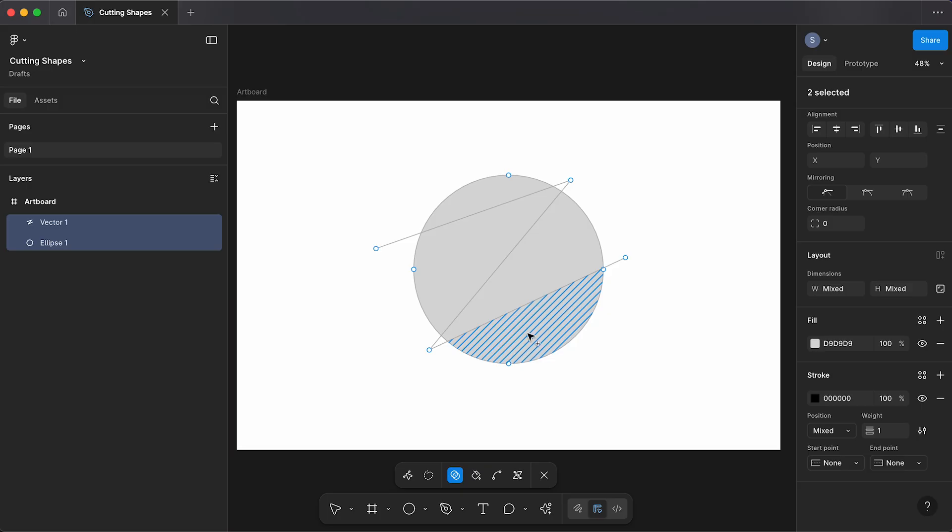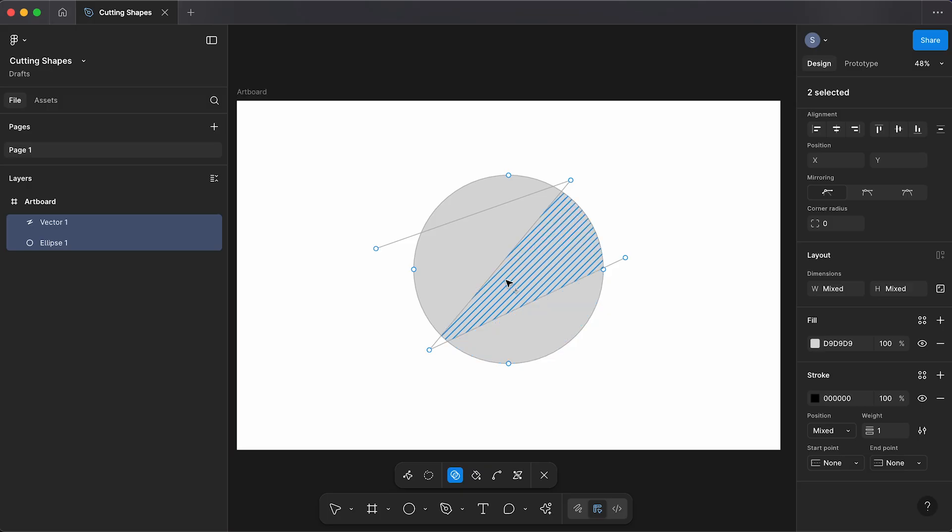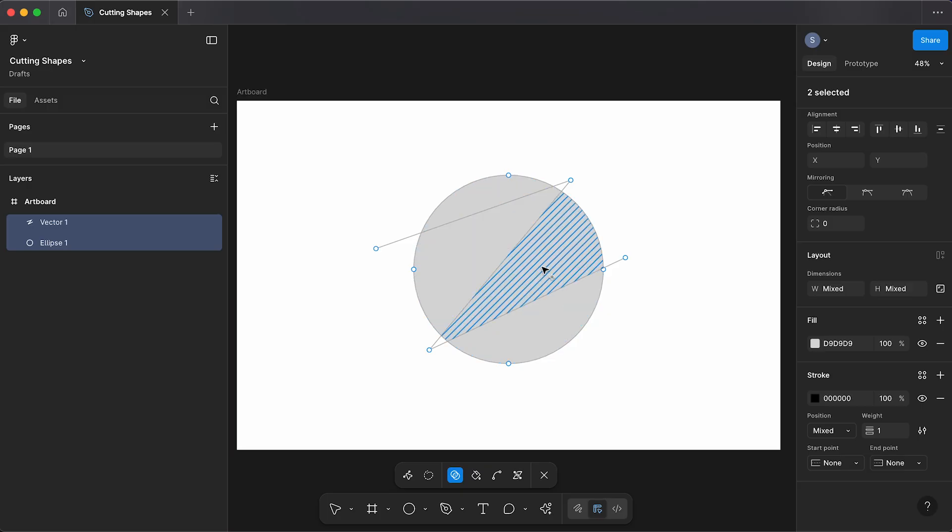So now when you hover over your shape you should see these highlighted areas, and if we click these we can create new shapes.